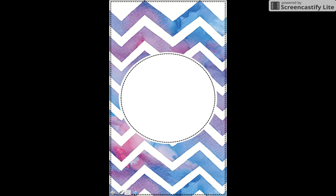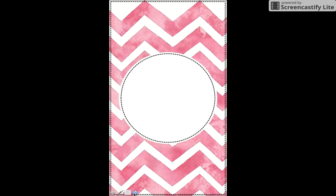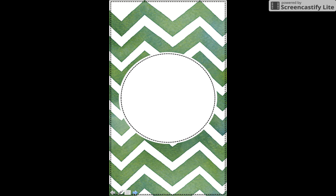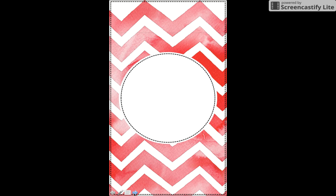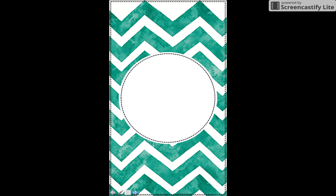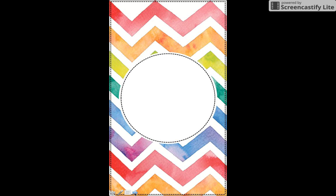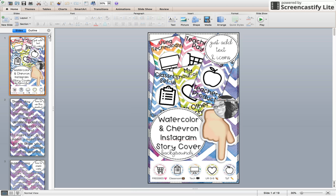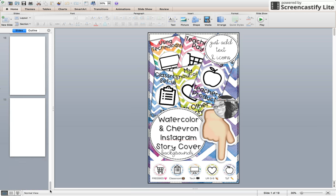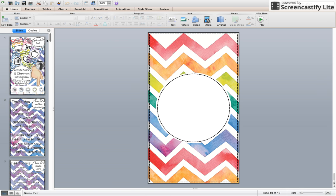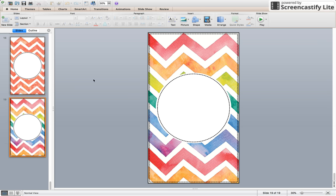So these are the blank covers, and these are the watercolor and chevron. I absolutely love these colors. I'm really into watercolors right now. There are 18 covers including this, of course. I'm going to use this one because it's one of my favorites.